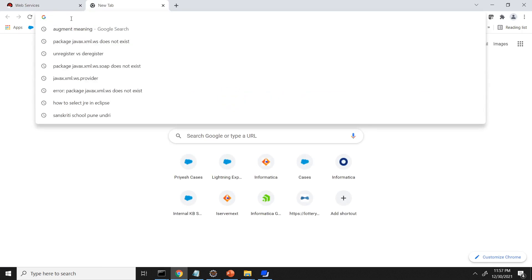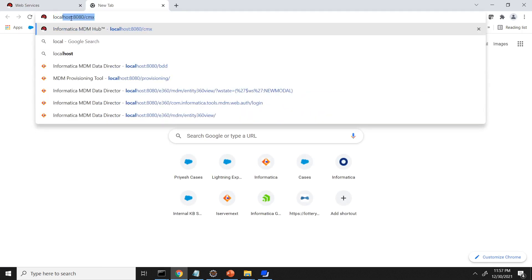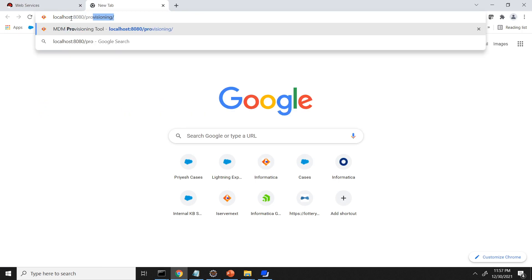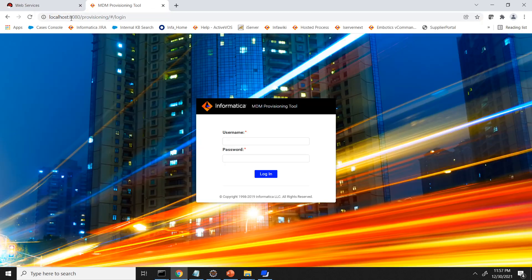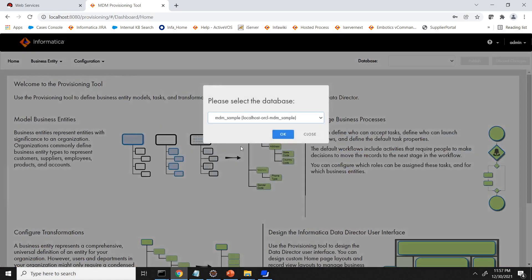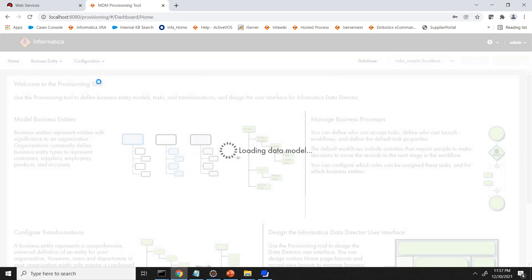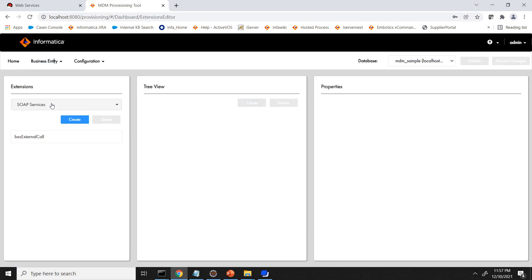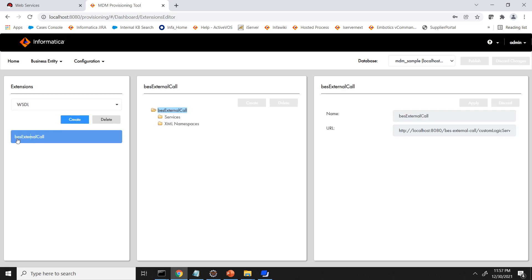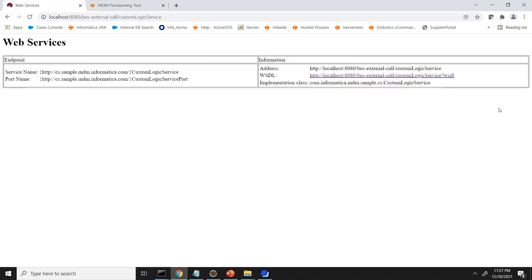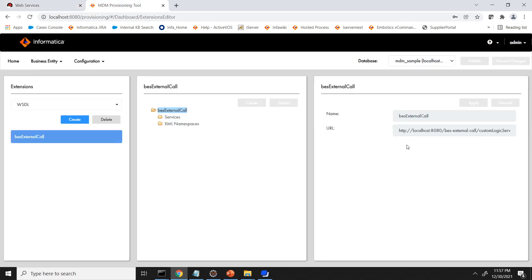Now coming to the provisioning tool configuration. Login to the provisioning tool. Localhost provisioning. Login with admin credentials. I'm selecting the ORS. So you have to go to the business entity extensions and then WSDL. You can click on create and then enter. I have entered the BS external call and then I have registered this URL. You can see this: HTTP localhost 8080 slash BS-external-call slash custom logic service dot WSDL. This is the same WSDL I have registered.